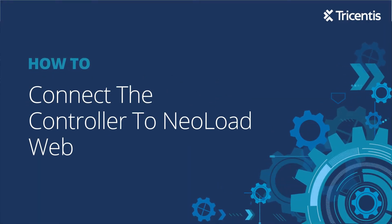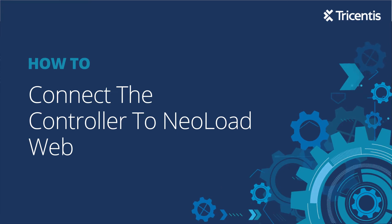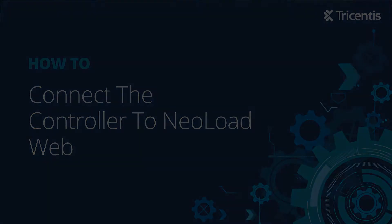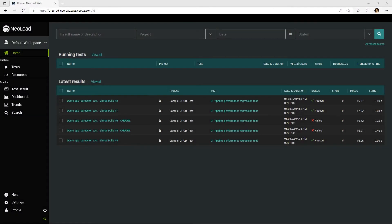Thank you for choosing NeoLoad as a software trial experience. Now that you've activated your account, have access to NeoLoad Web, and have downloaded and installed the controller on your desktop, it's time to link those two objects together.